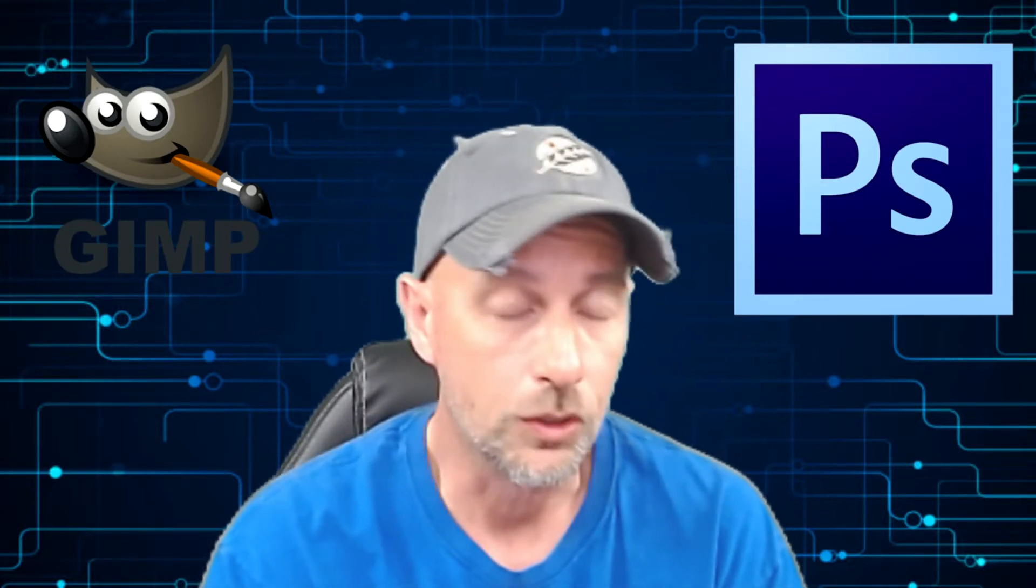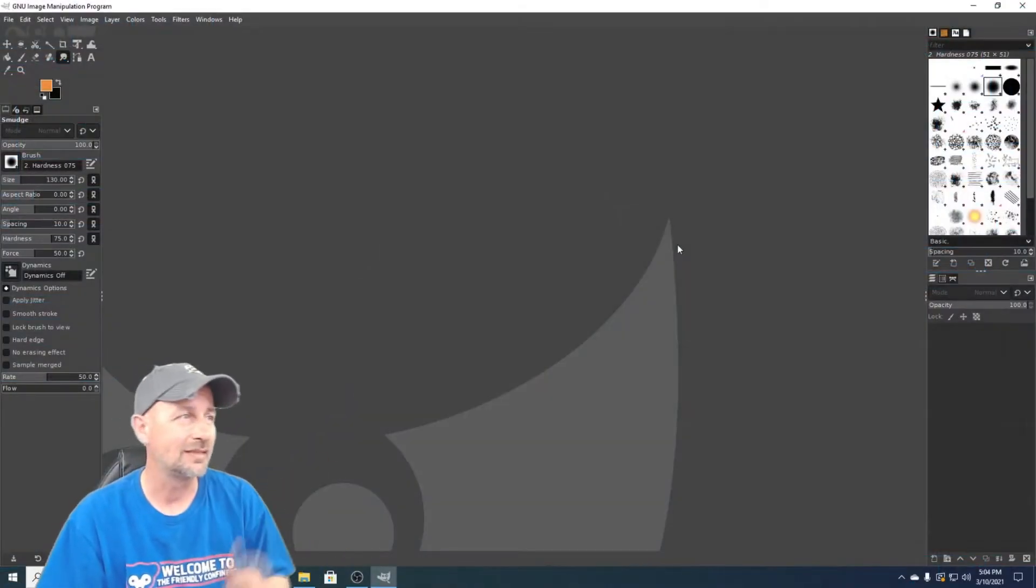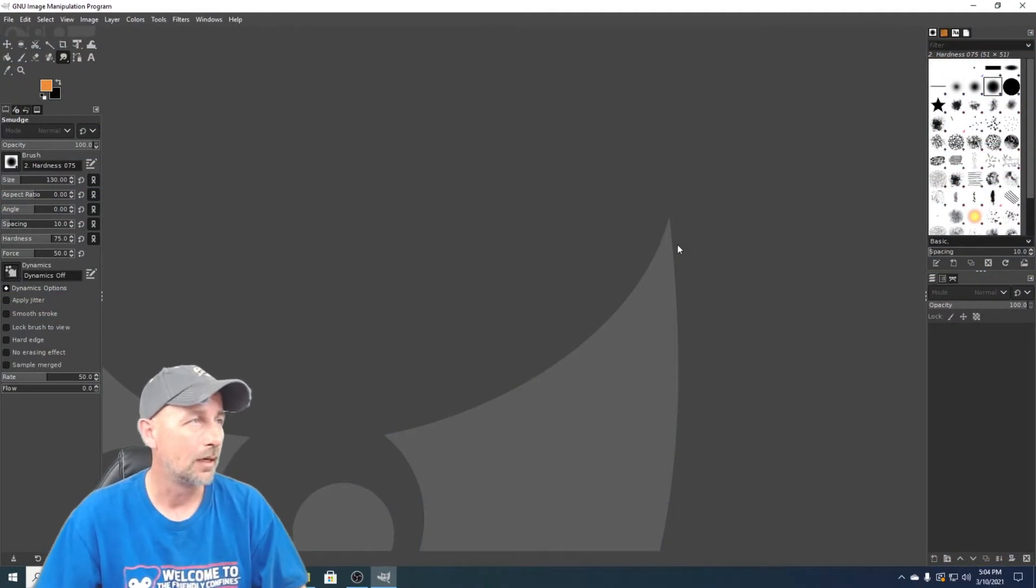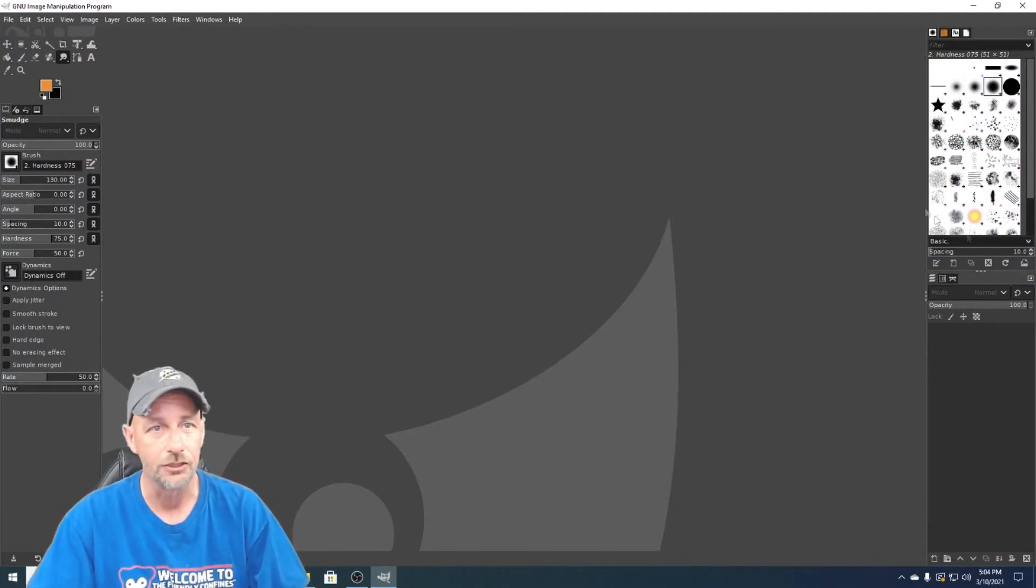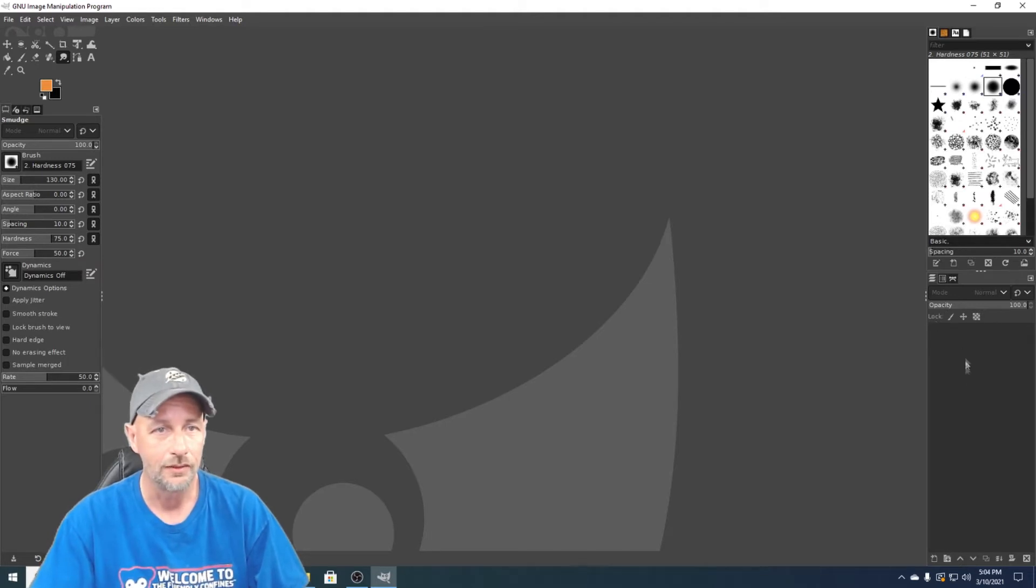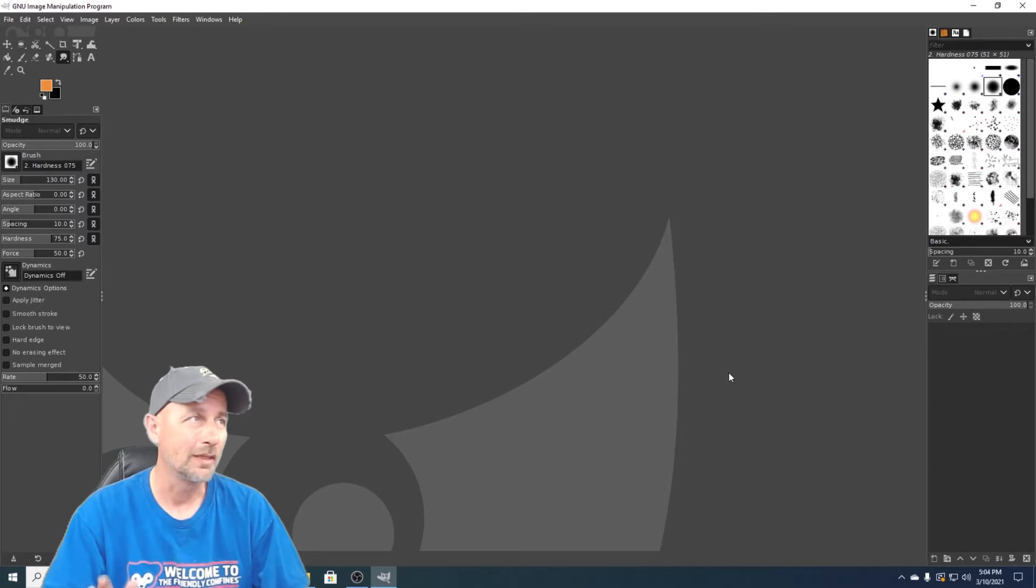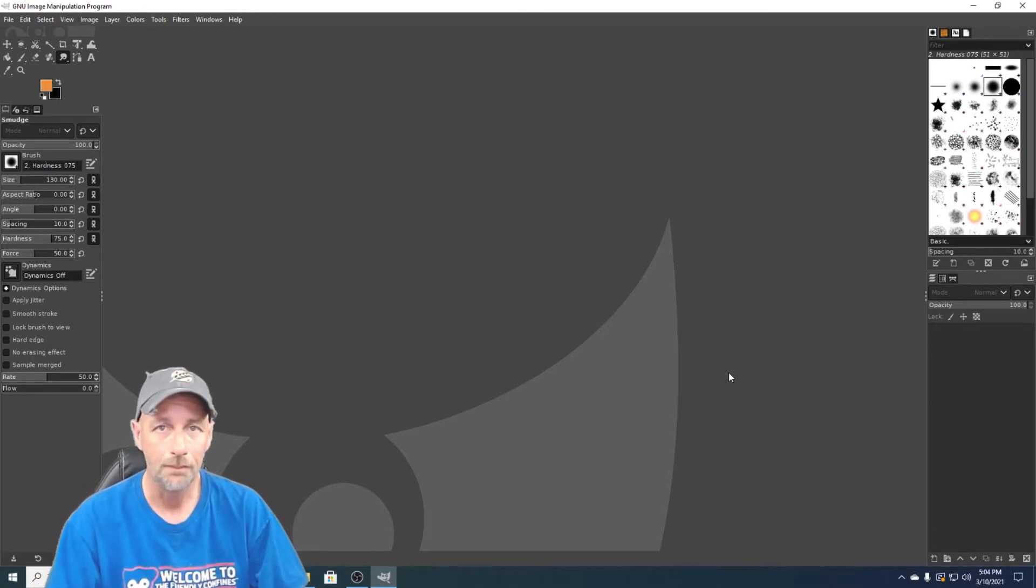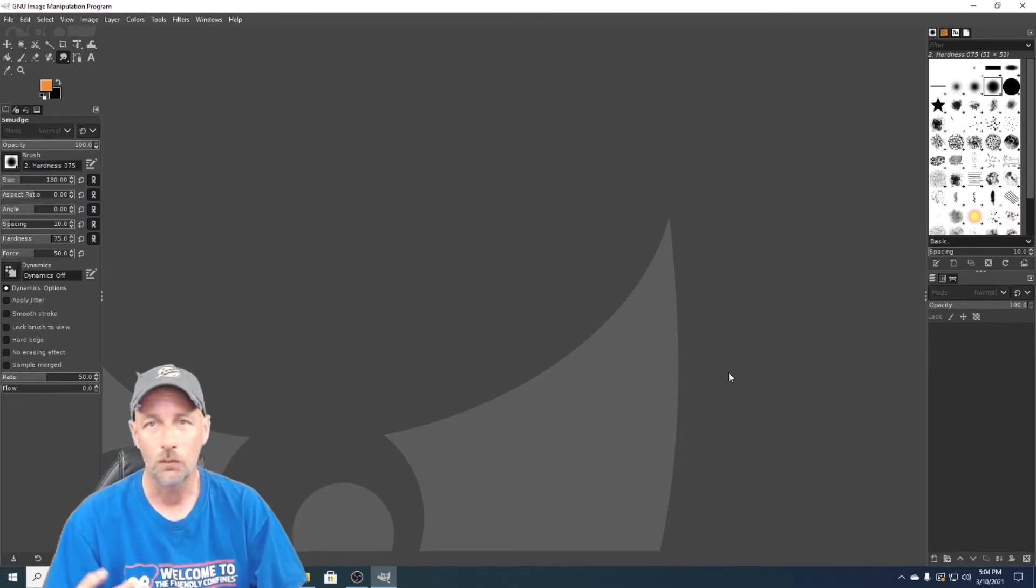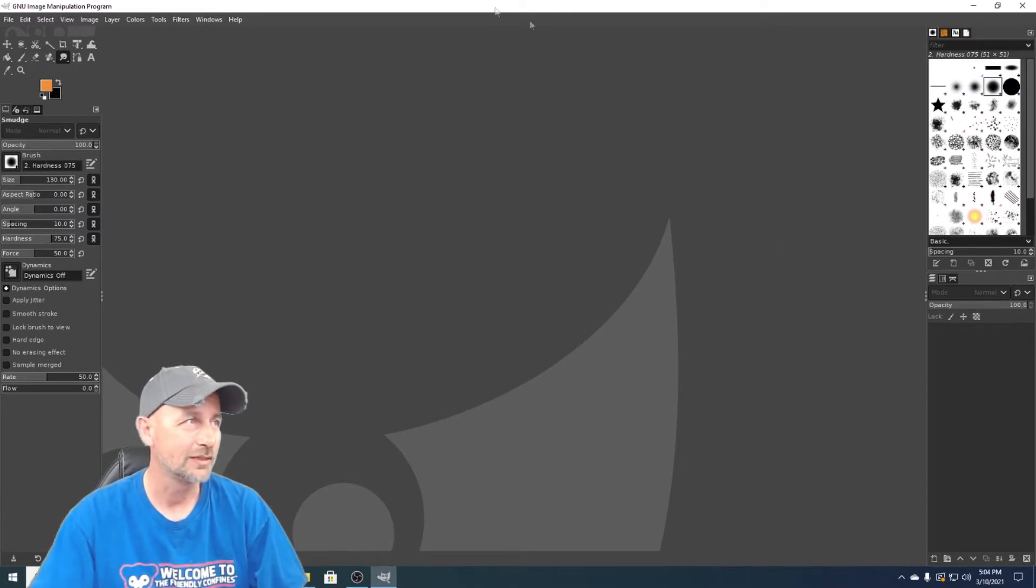So we're gonna start with GIMP because it's free and most people can get it real easily, and then we'll go on to Photoshop. So first let me pull it up. All right, this is GIMP. You have all your tools up here, you have your panels here, you have brushes over here, and this is where your layers will be. But we don't really need to mess with that because we're just gonna do something really simple.